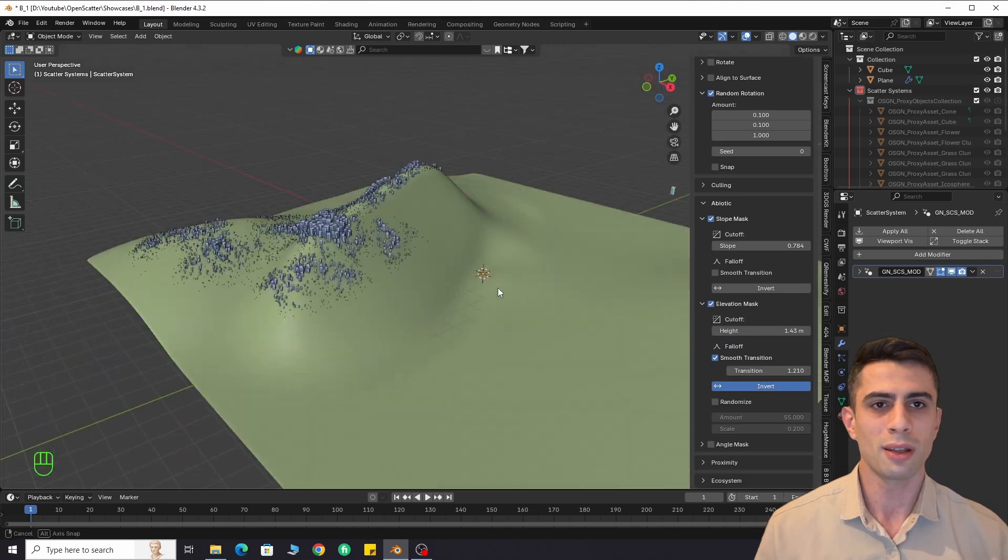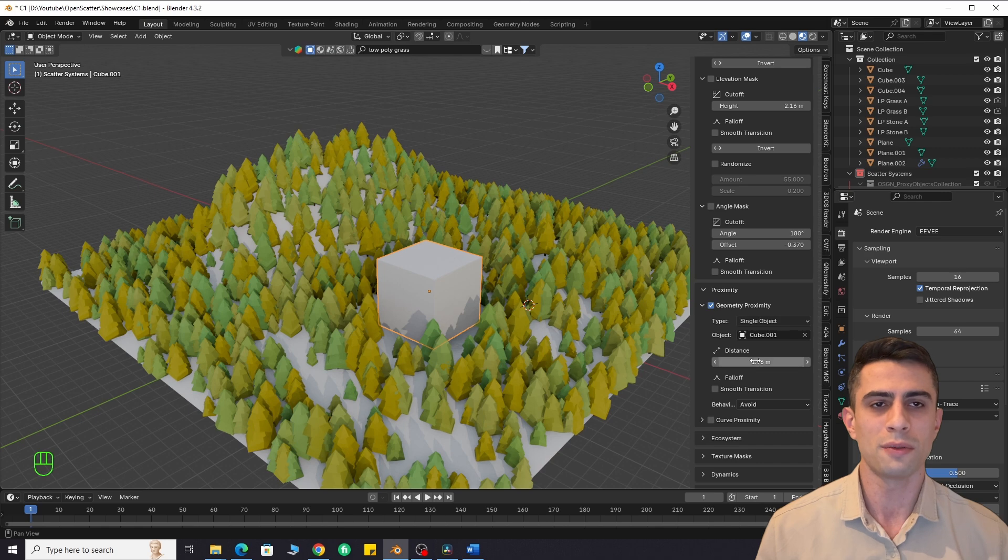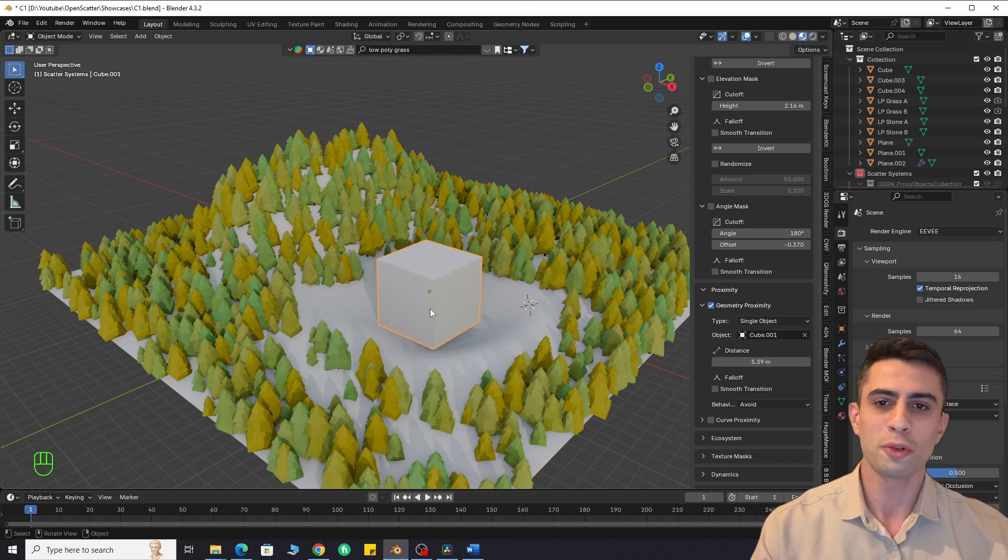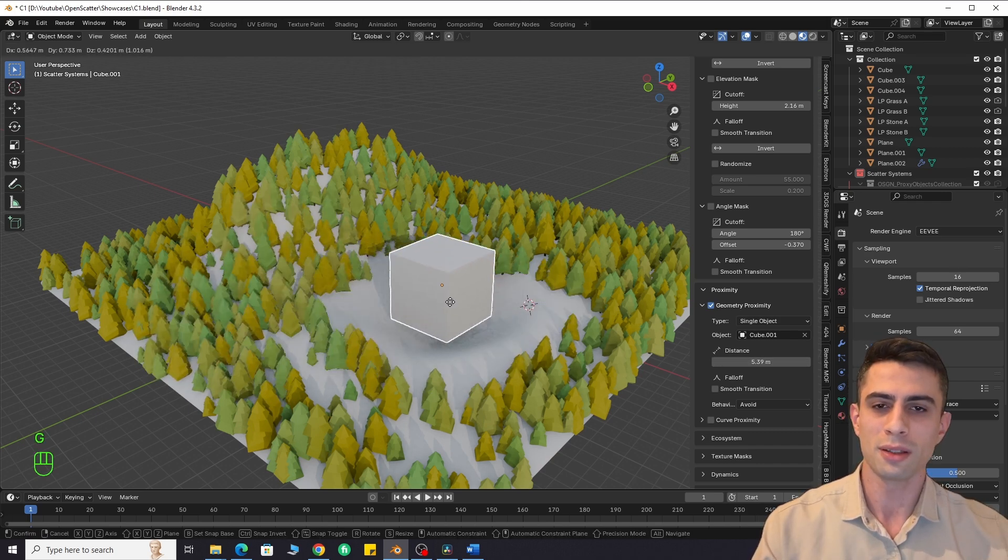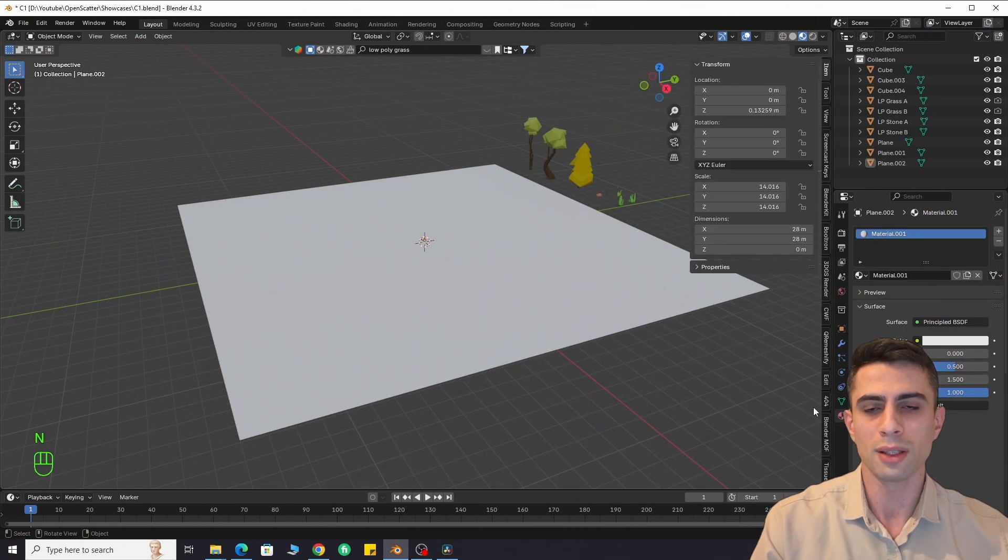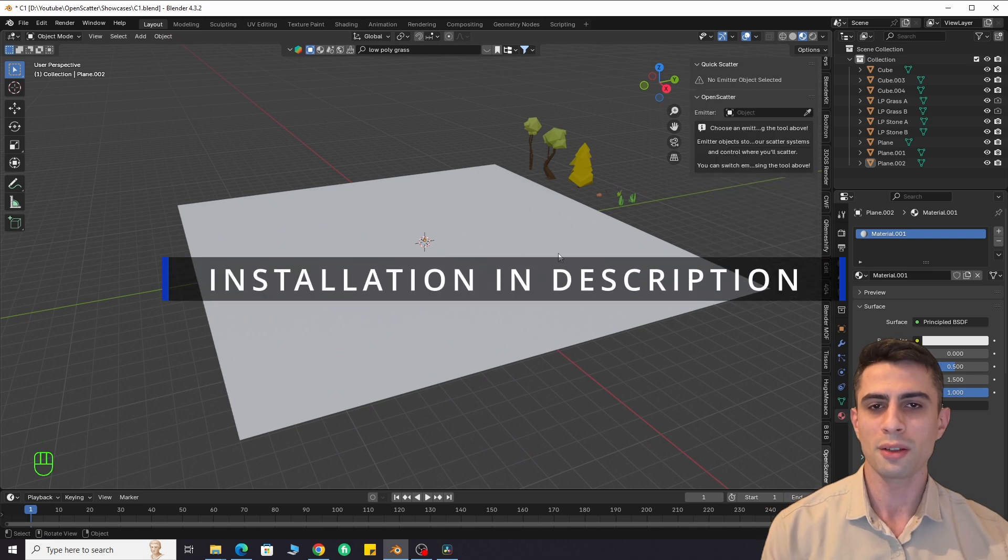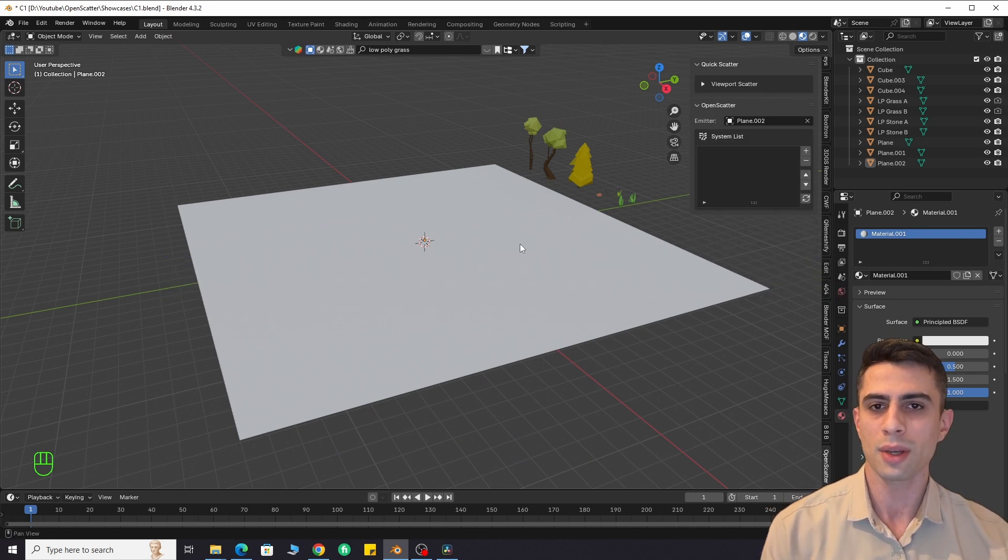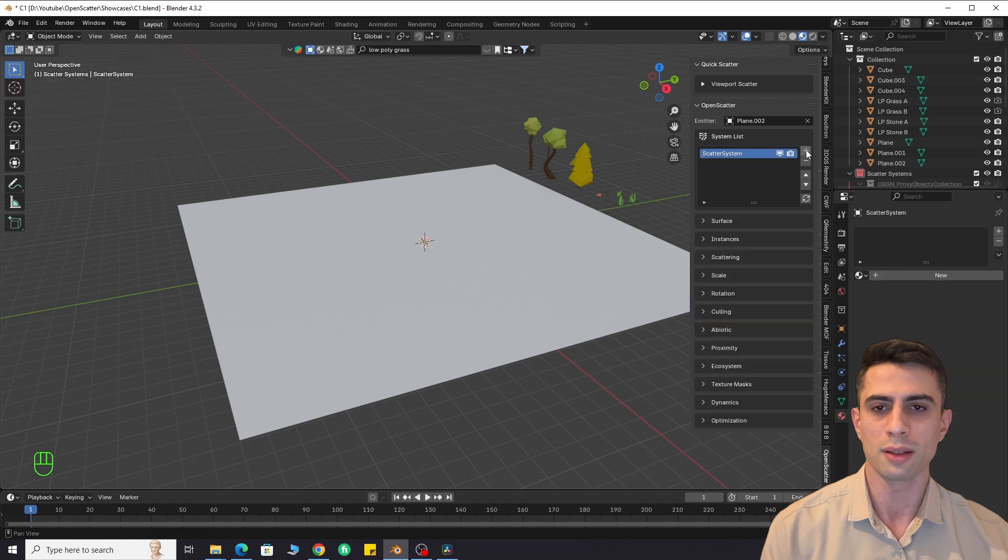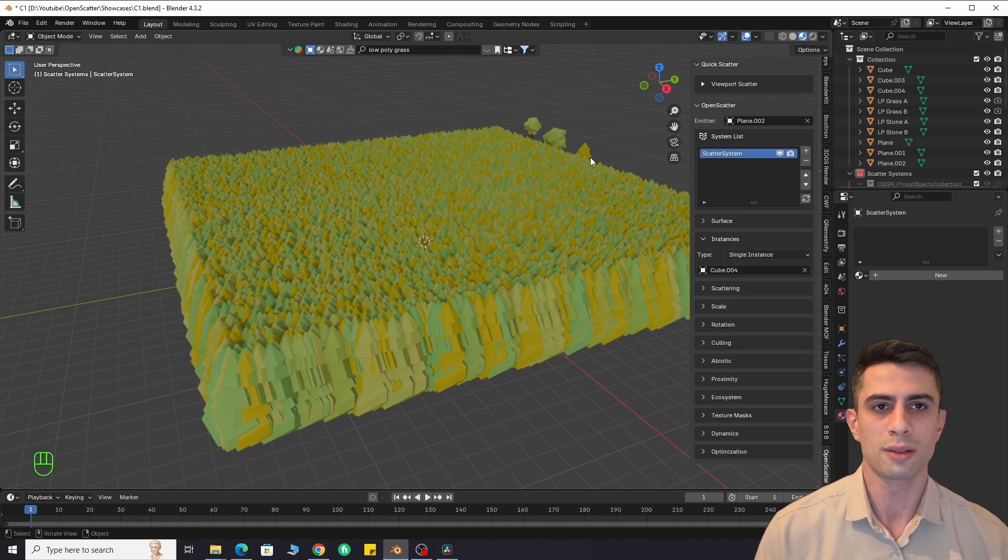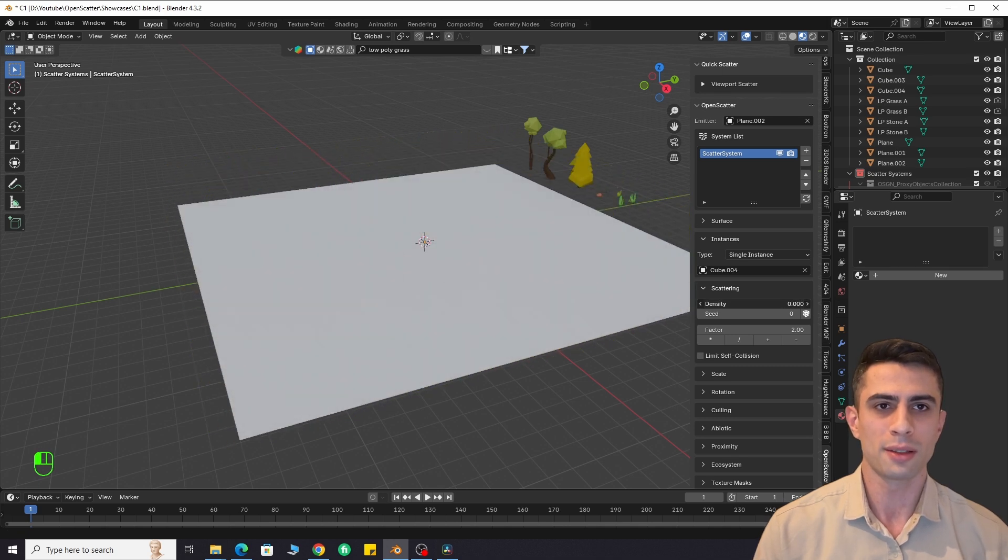Right now you are seeing it in action, and I'll cover each feature one by one. I'll quickly explain its features and you will be able to use it easily. First, I open the add-on panel and select my emitter. Then, I create a scatter system and select my instance. It can be a single object or a collection of objects. Let's go through its features from basic to complex.